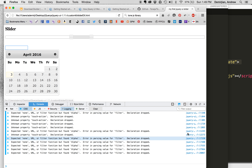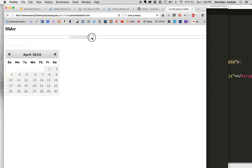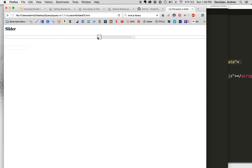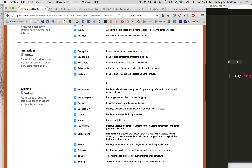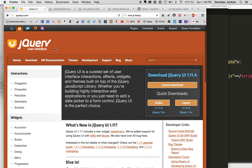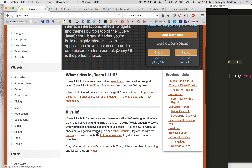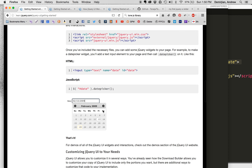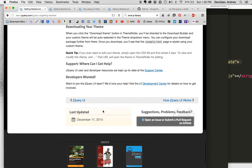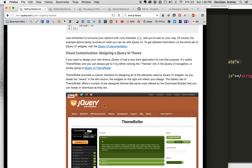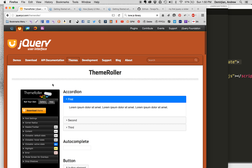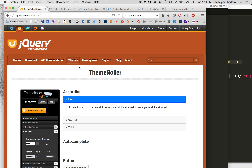Now we have our range slider working, and we have the datepicker — you can select a date like April 5th or April 15th. The cool thing about the jQuery UI website is you can customize it to get the colors you want. If we go back to the getting started guide and scroll down to 'customizing', there's a Theme Roller where you can customize the look, font types, and everything else.